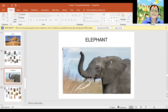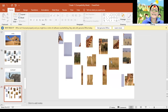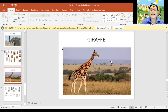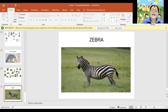Next. Elephant. Again, Elephant. Great! Next. Giraffe. Again, Giraffe. Great! Next. Polar Bear. Again, Polar Bear. Next. Zebra. Again, Zebra. Okay, very good!